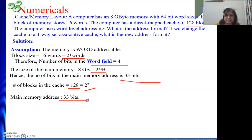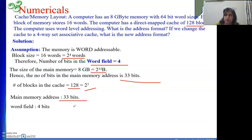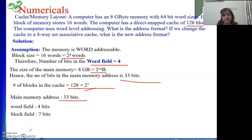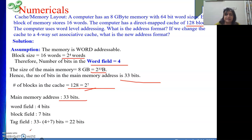Total memory address is 33 bits, divided into 3 parts for direct map cache: word field (4 bits), block field (7 bits), and tag field. The block field of 7 bits comes from the 128 cache blocks. Tag field = 33 minus (4 plus 7) = 22 bits. This is the address format for the direct map cache.